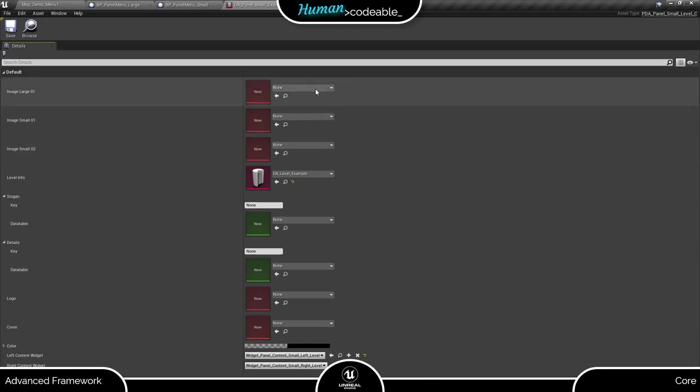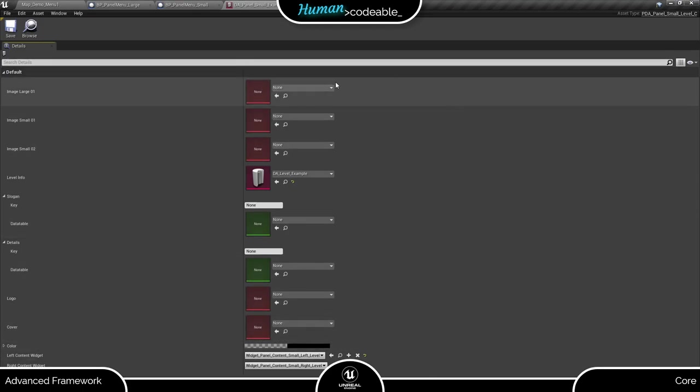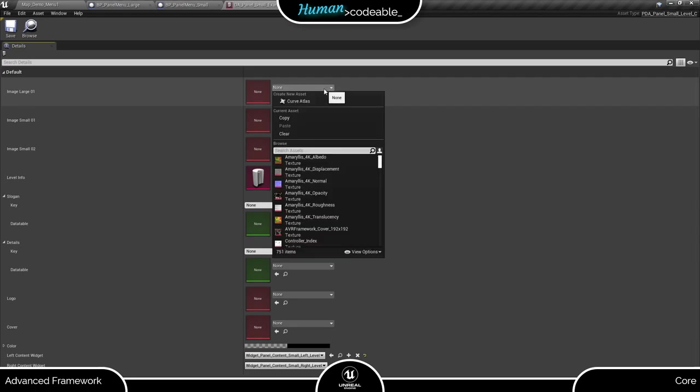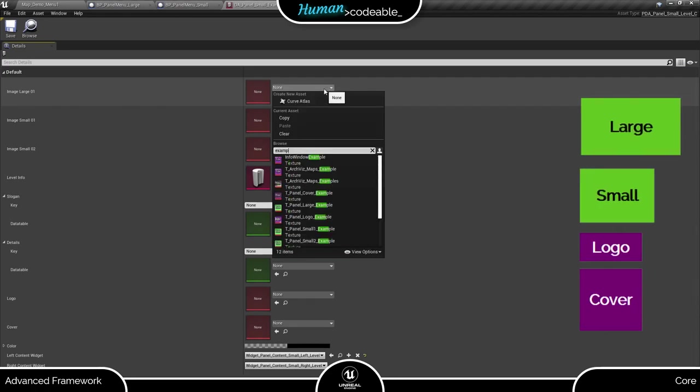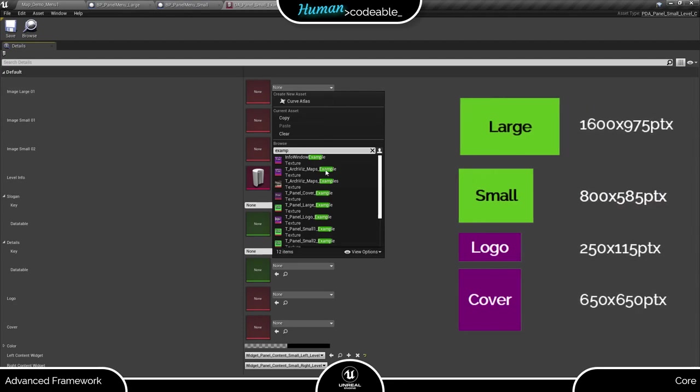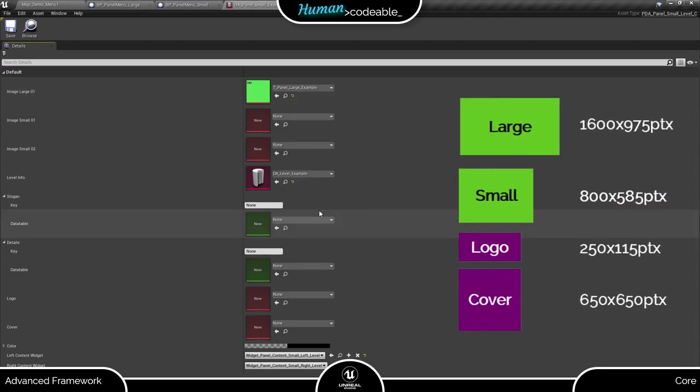There are four kinds of textures in the tiles: small, large, logo and cover. Each texture has a default size which must be met for the texture to be displayed immaculately. Let's go through them from top to bottom.